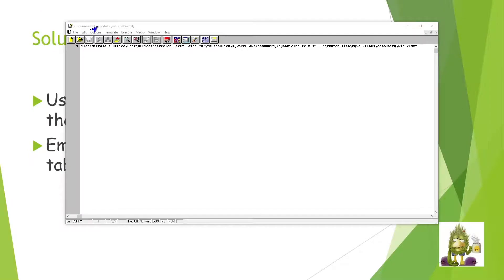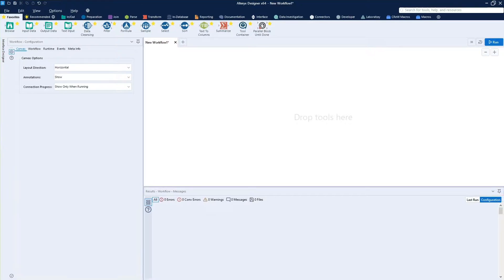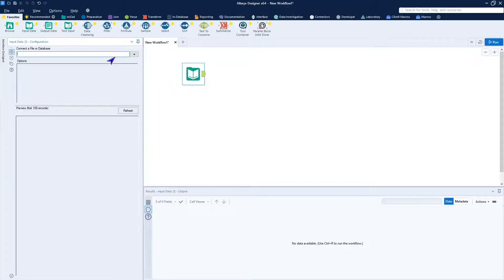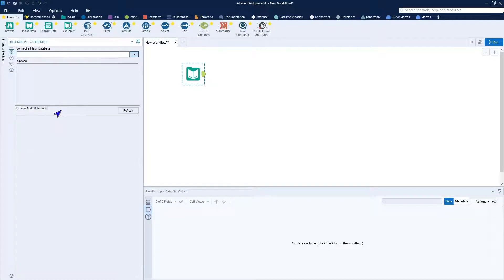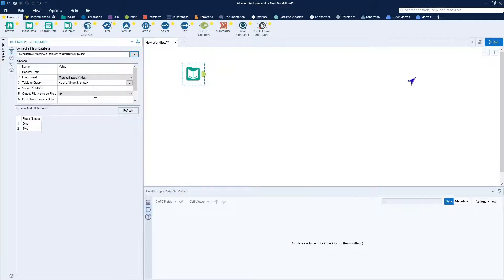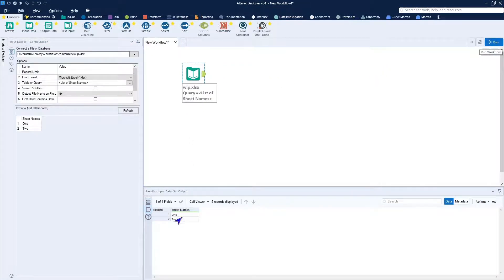But before I actually decide to embed it in the workflow, let's test and make sure that we know how this will work and that we can actually get the workflow itself to run properly. So as you saw before, I want to drop in my input data. And I want to go ahead and open my spreadsheet and put it on a list of file names. Run this quickly.